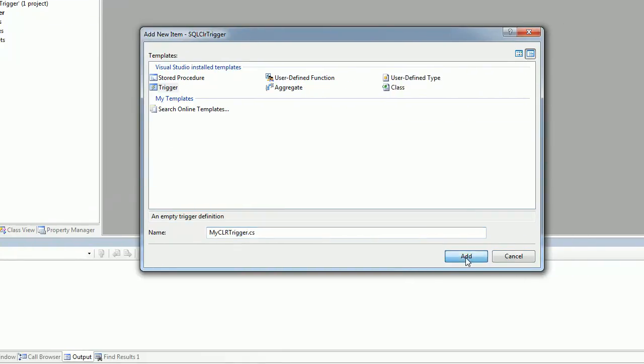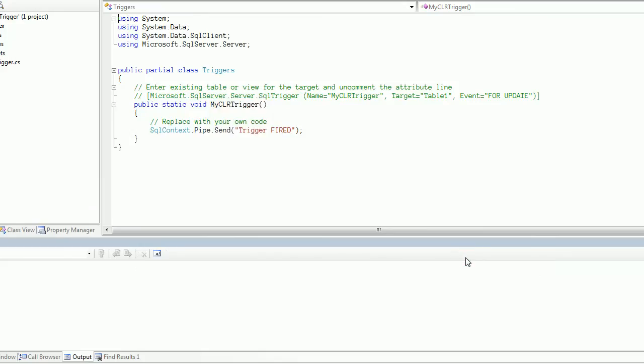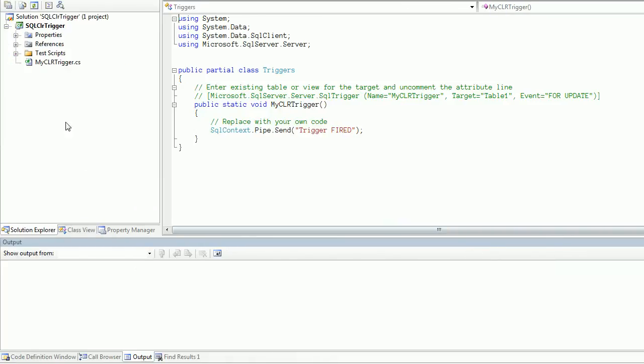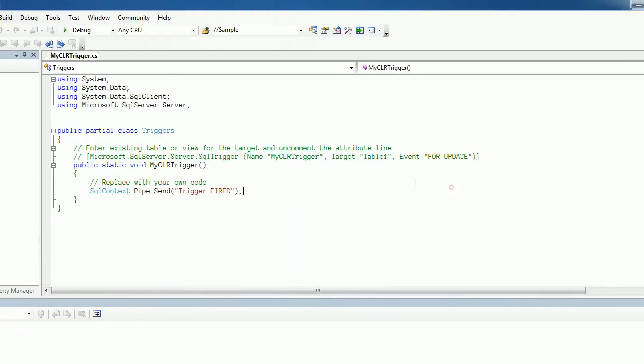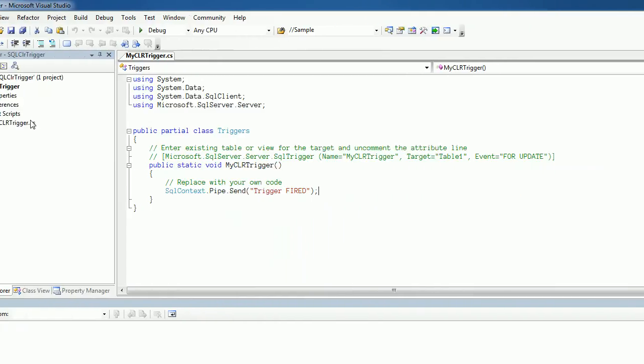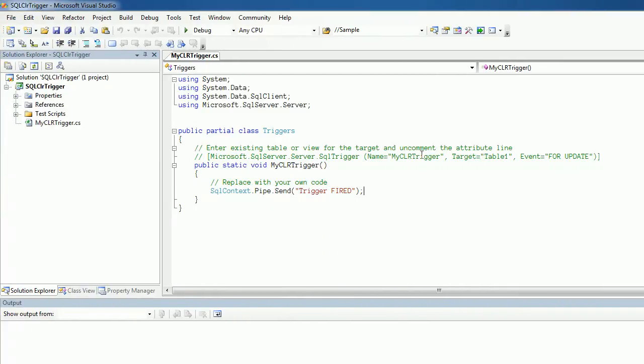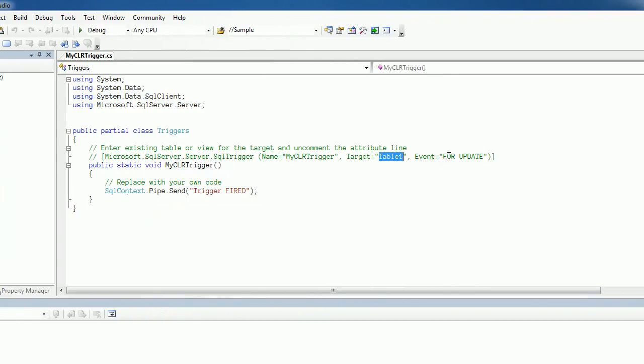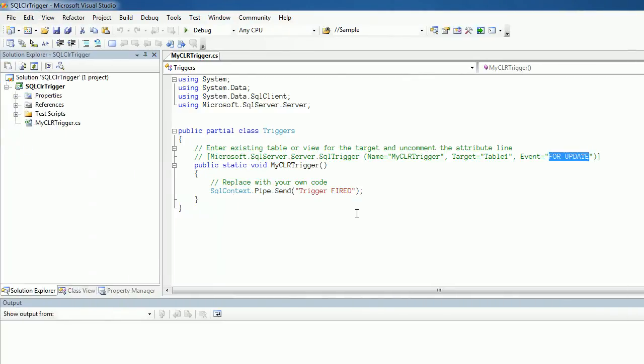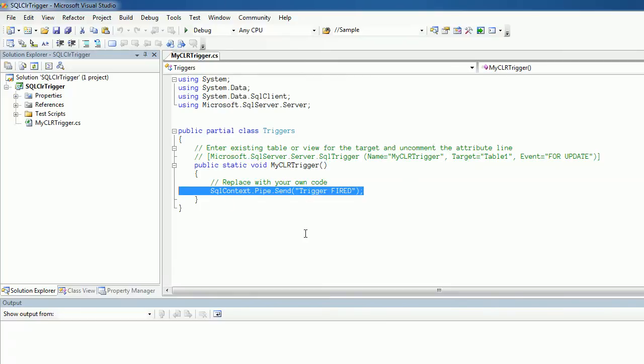That's all, I am clicking Add. Now if you see, it created a default trigger and it also provided an attribute. Here we can provide a name for the CLR trigger. Then we can specify which table it's going to execute. Then we can specify the event, whether it is insert or update or delete. After that we can start writing the code. So writing the code I will explain in a next video, so I'm closing this video now.